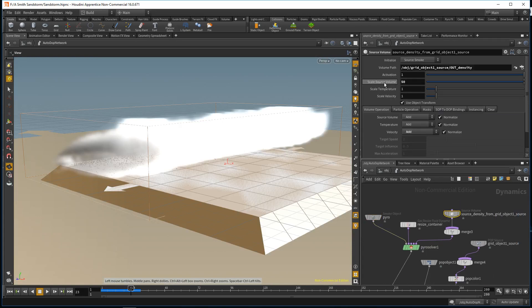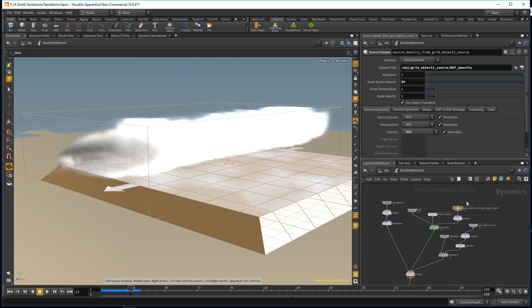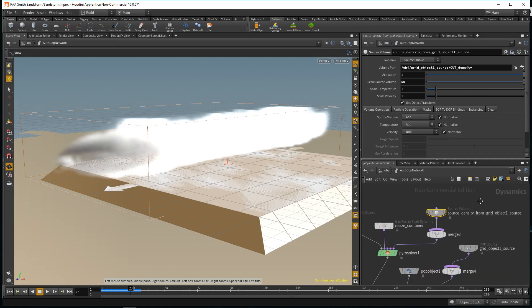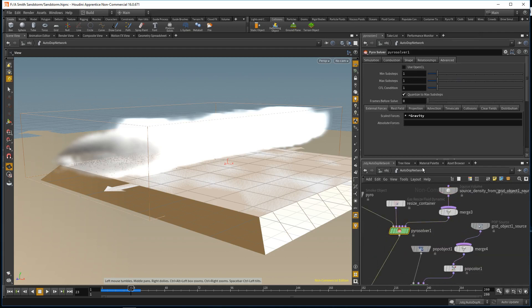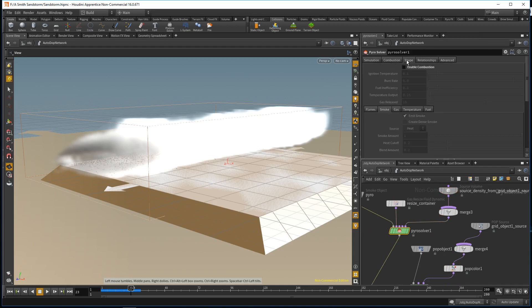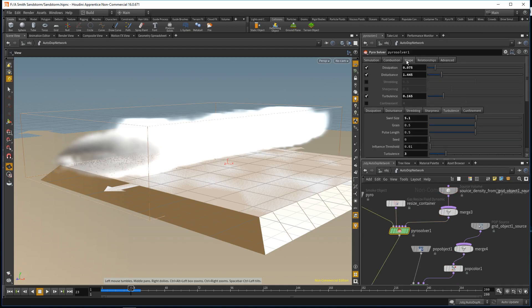I also scaled the source volume to really scale it up and make it dense. For the shape, I did turbulence, disturbance, and dissipation, but I really focused on the turbulence and disturbance.